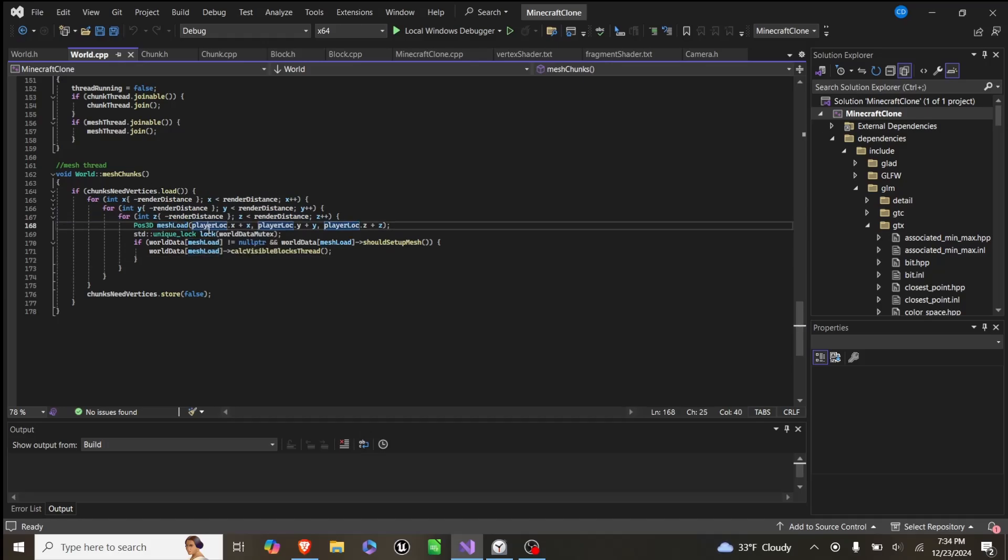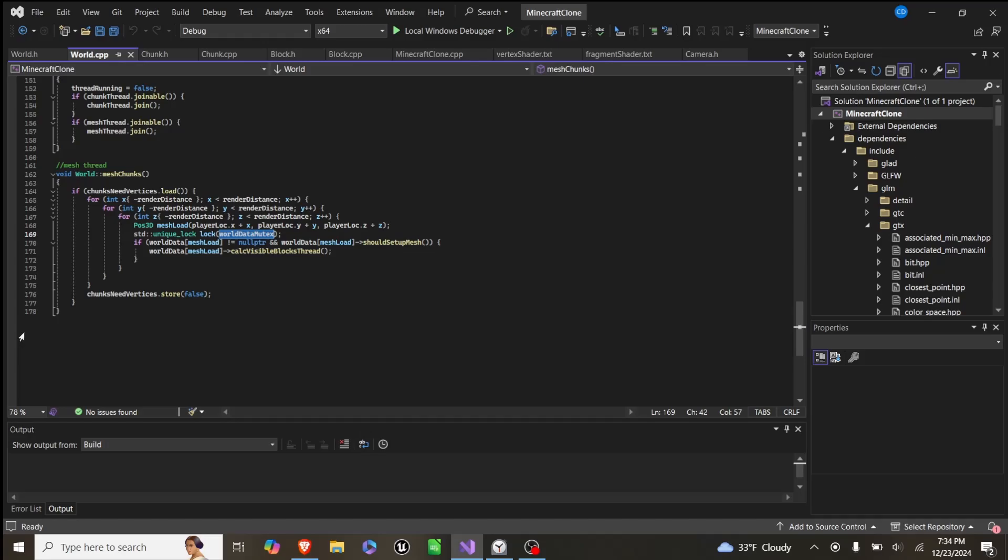We create a mesh load, which is player location plus that, so it's the same as up there, but this time we create a unique lock on world data mutex, which is a shared mutex, so that locks the data so that while that thread's accessing it, no other thread can access it, so you don't get weird errors.